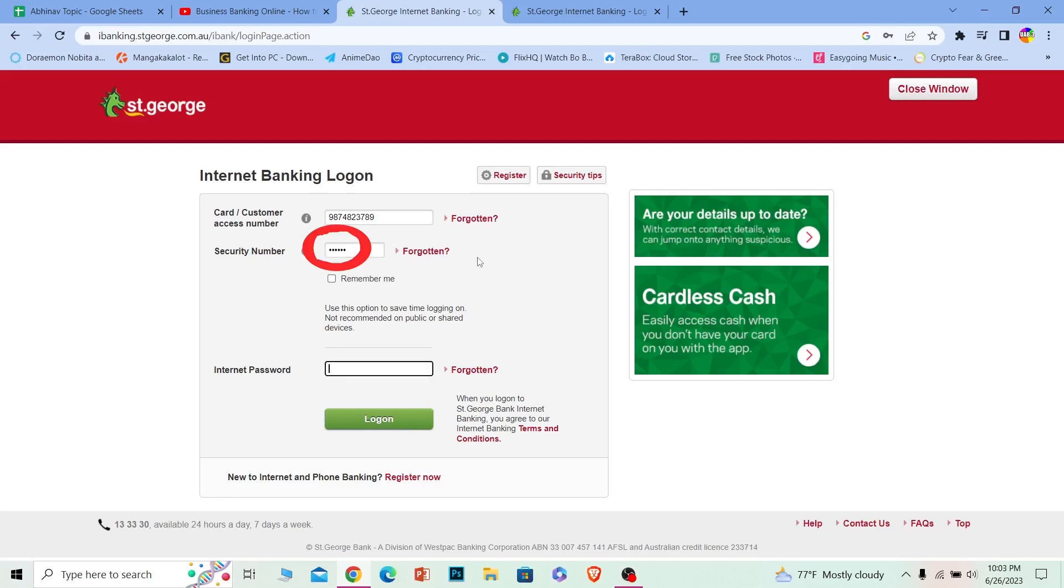I'll just write my security number, and where it says Internet Password, I'll enter my account password. Just click on Log On, and I should be able to log into my St. George online banking account.